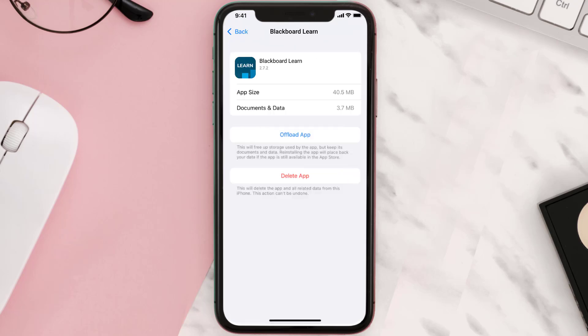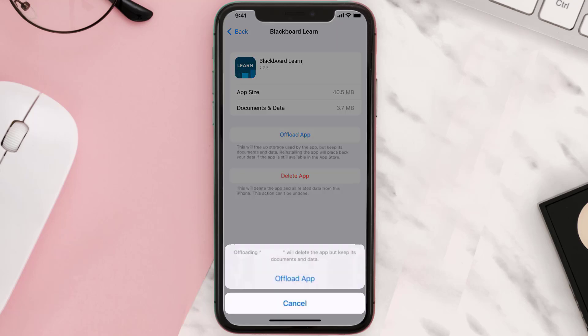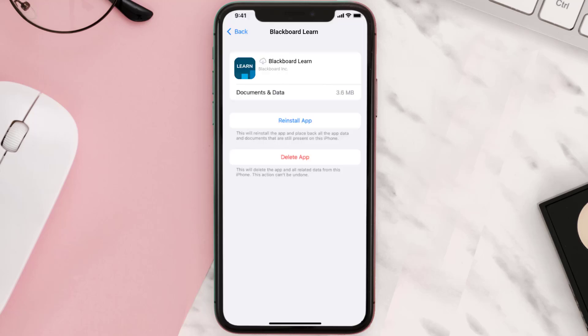Once you're on this screen, tap on Offload App, then tap again to confirm. It'll take a bit for processing, and then a Reinstall button will show up. Simply tap on it to reinstall the app.